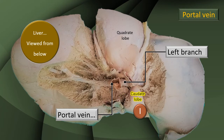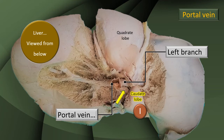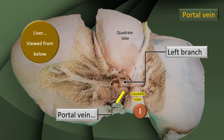Let's start with Segment 1. The caudate lobe itself is considered Segment 1, indicated by the flashing yellow arrow. As the left branch proceeds into the physiological left lobe, you can see a branch given off to the caudate lobe — that's the branch from the portal vein given off to the caudate lobe. Not labeled in this dissection, but very much present, are the branches of the hepatic artery and the bile duct.